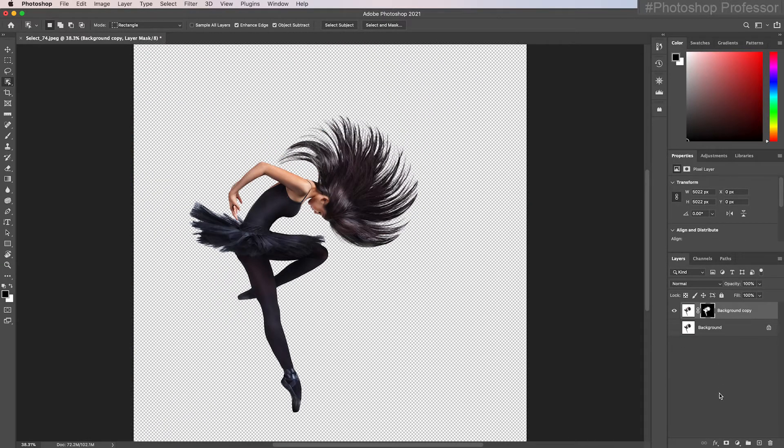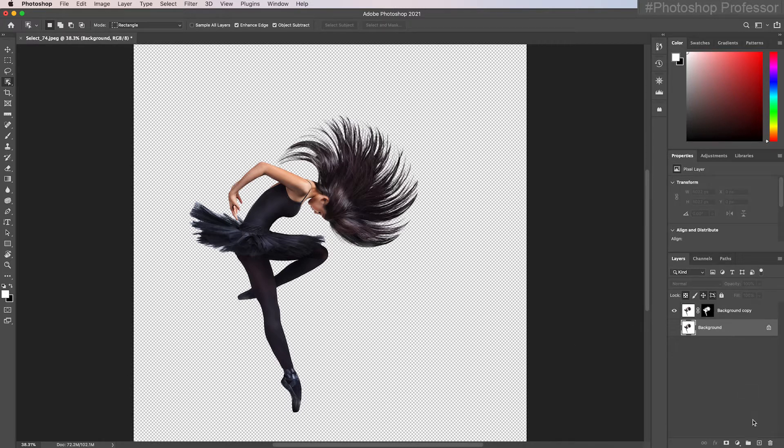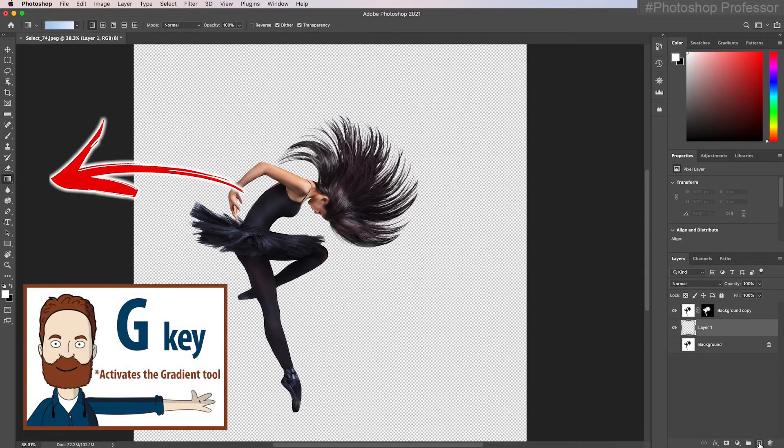Command zero to fit it in the screen. So I think what I'd like to do with this image is put a gradient behind it. I'll select below, add new layer, and hit G for the gradient tool, which is right here.